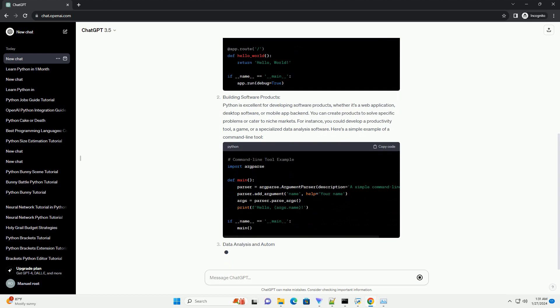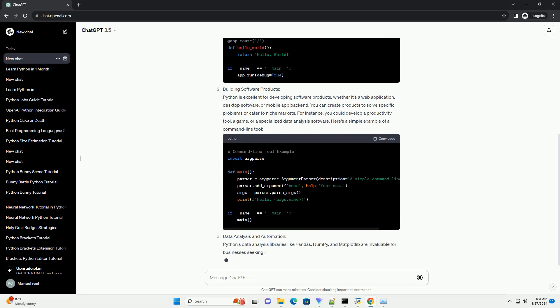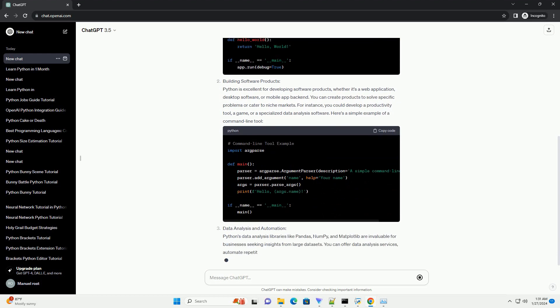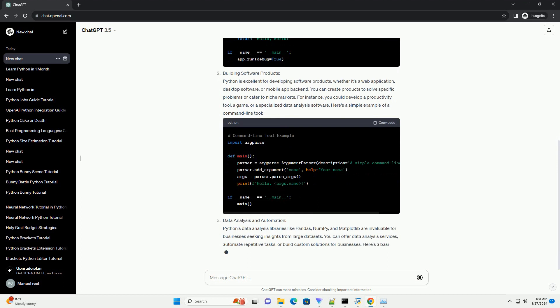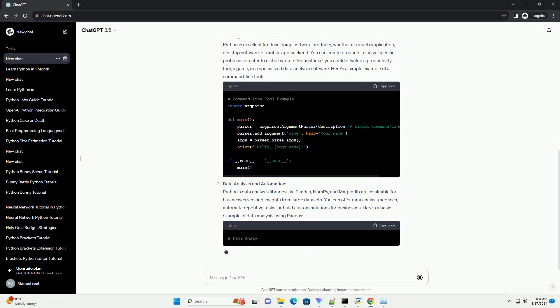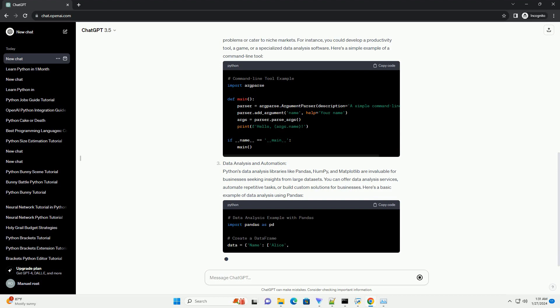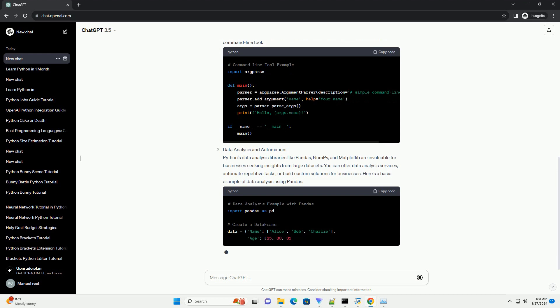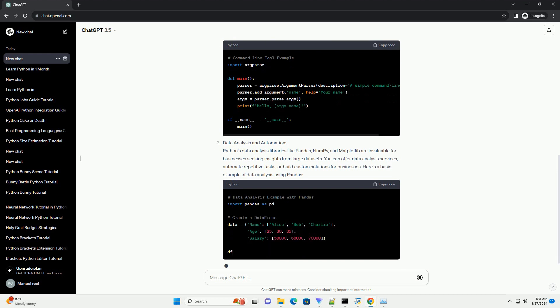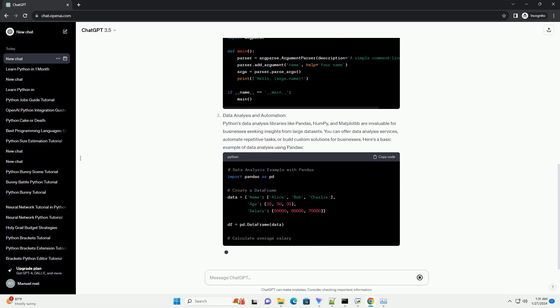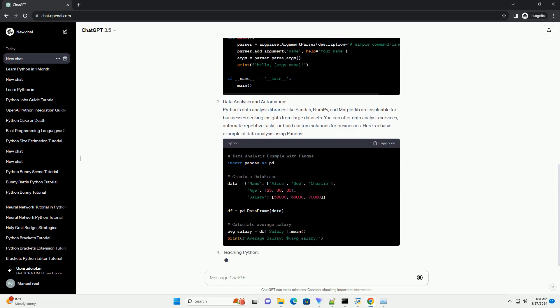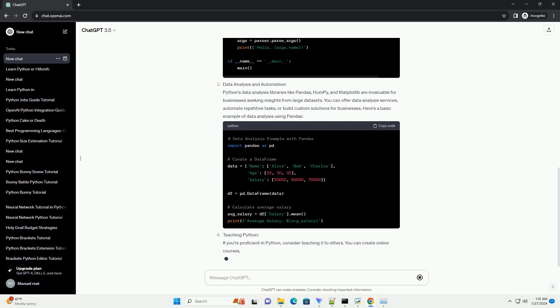Building Software Products: Python is excellent for developing software products, whether it's a web application, desktop software, or mobile app backend. You can create products to solve specific problems or cater to niche markets. For instance, you could develop a productivity tool, a game, or a specialized data analysis software. Here's a simple example of a command line tool.